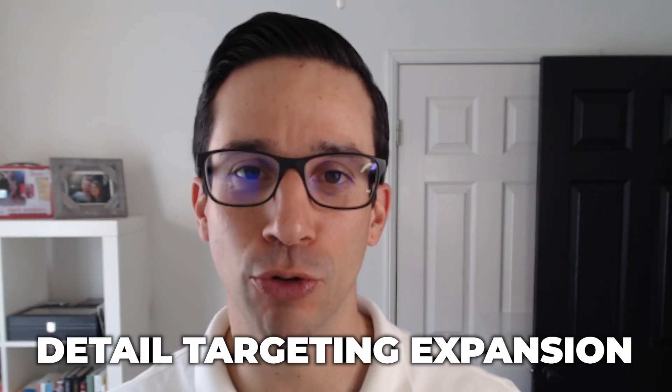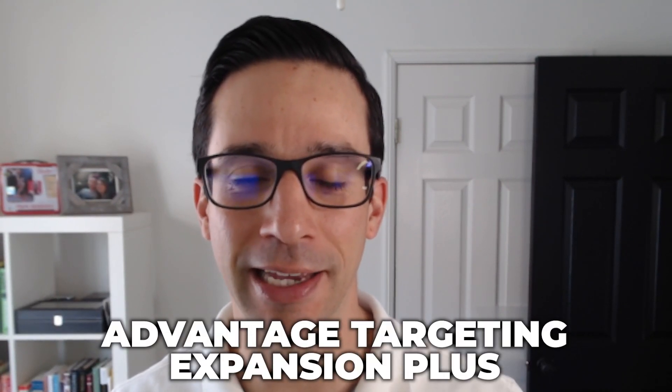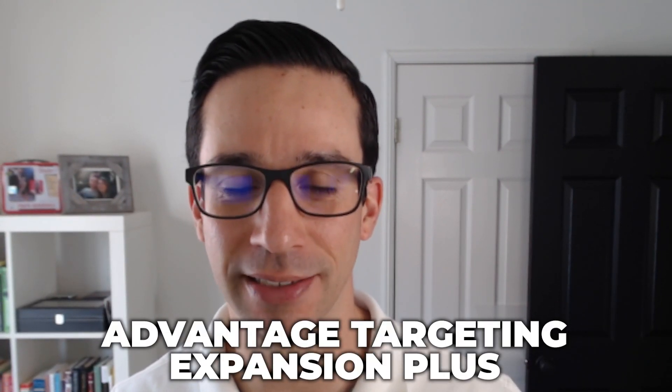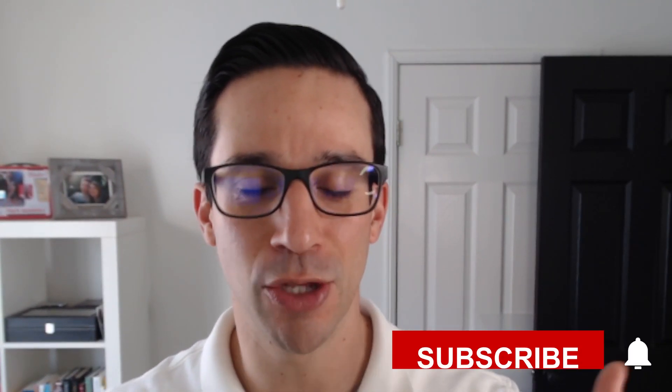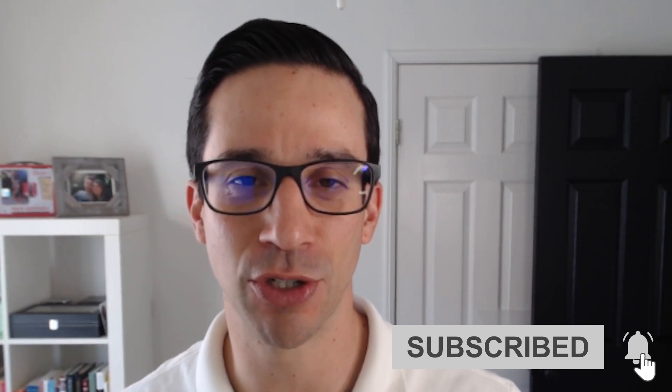So what exactly has happened? Well, they are bringing back detailed targeting expansion, although this time they are calling it Advantage Targeting Expansion Plus. It's part of the whole new naming convention of having advantage as part of everything. CBO, campaign budget optimization is now Advantage Budget Optimization, and then all placements are now Advantage Plus placements. For some reason, they want this word advantage to be everywhere. And so now they're bringing back what used to exist as detailed targeting expansion. They took it away, and now they're bringing it back as Advantage Targeting Expansion Plus. Yeah, you have to say that very slowly, otherwise you can stumble upon your words.